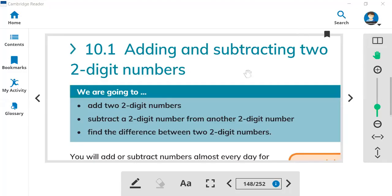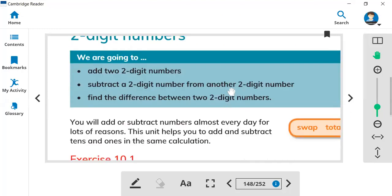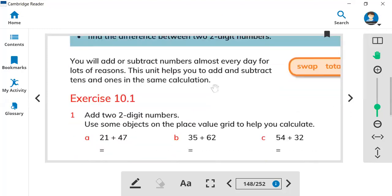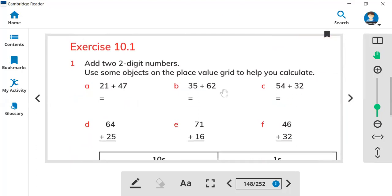Hi everyone, this is teacher Bilal and today we started Unit 10. In Unit 10 we'll learn about adding and subtracting. In this lesson we are going to learn about how to add two-digit numbers.